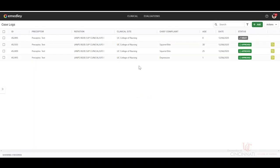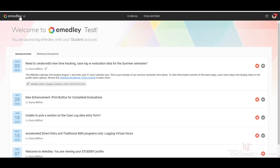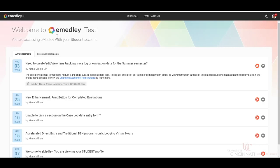To go back to your main home page at eMedley, once you're concluded with any case logs that you've seen for that day, then you would click the home button. And that concludes our case log section.